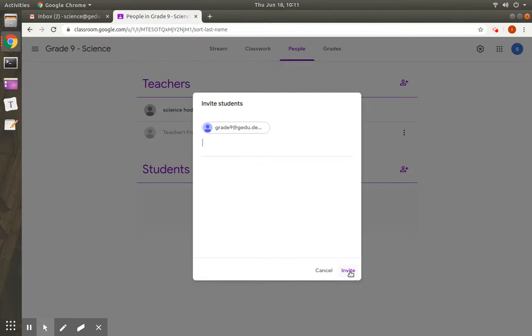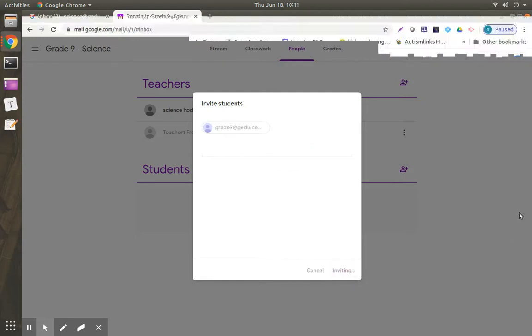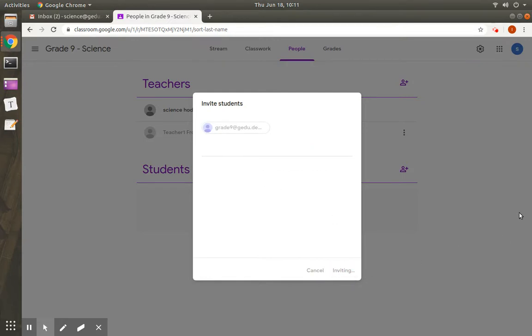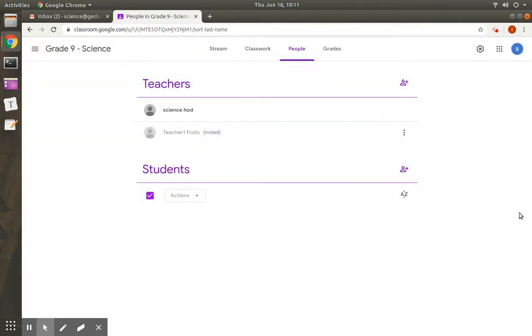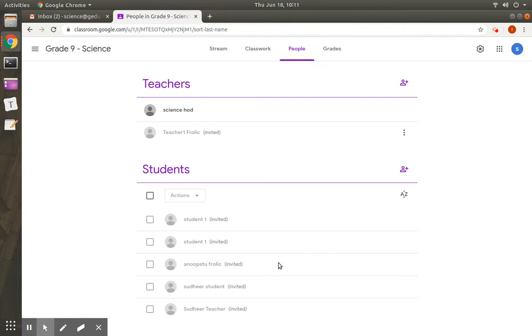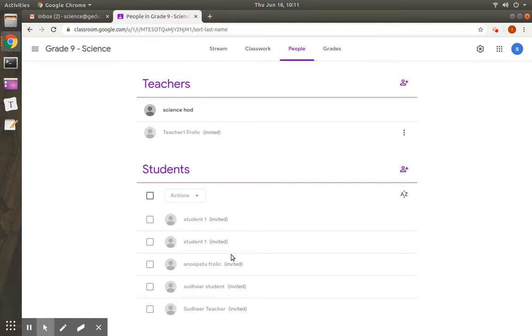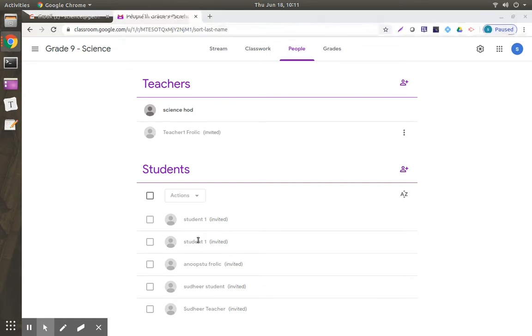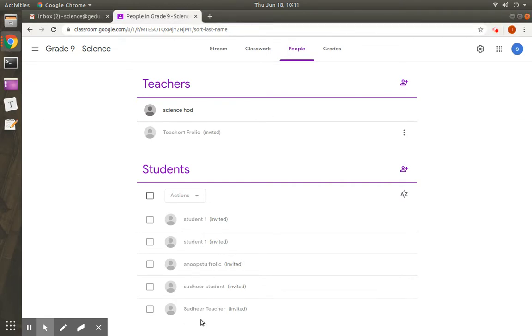And click on Invite. You can see that when I have entered the class ID, all the 5 students who are in that particular group are added at once. Again, they are grayed out. This invitation will go to the students. Students need to click on join the class. Then you can see all the students activated here.